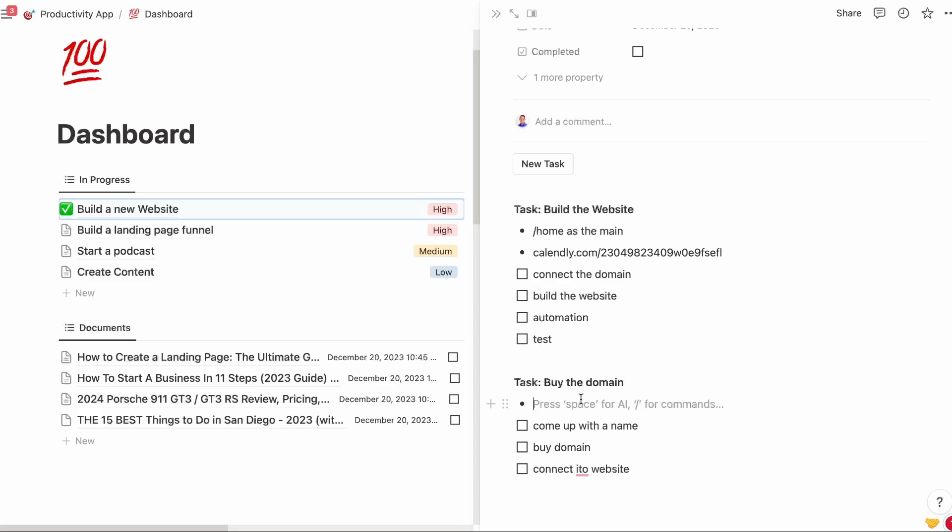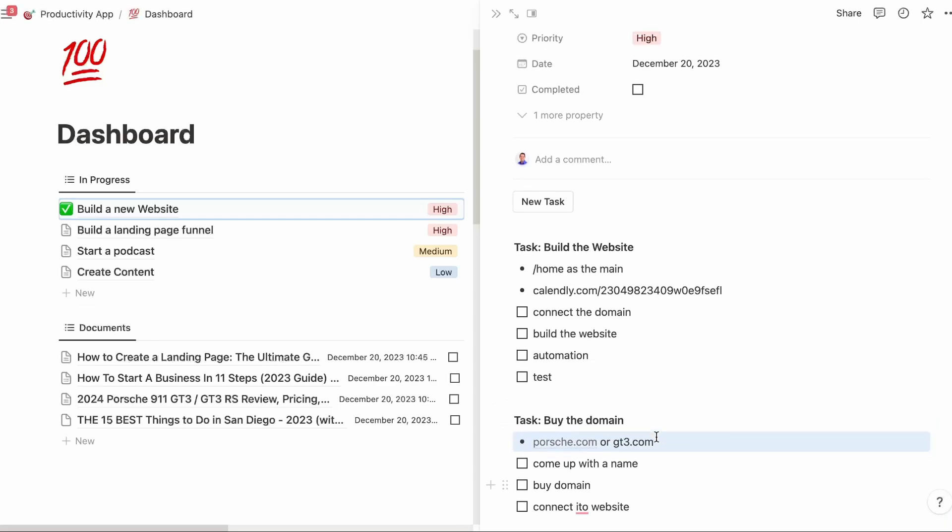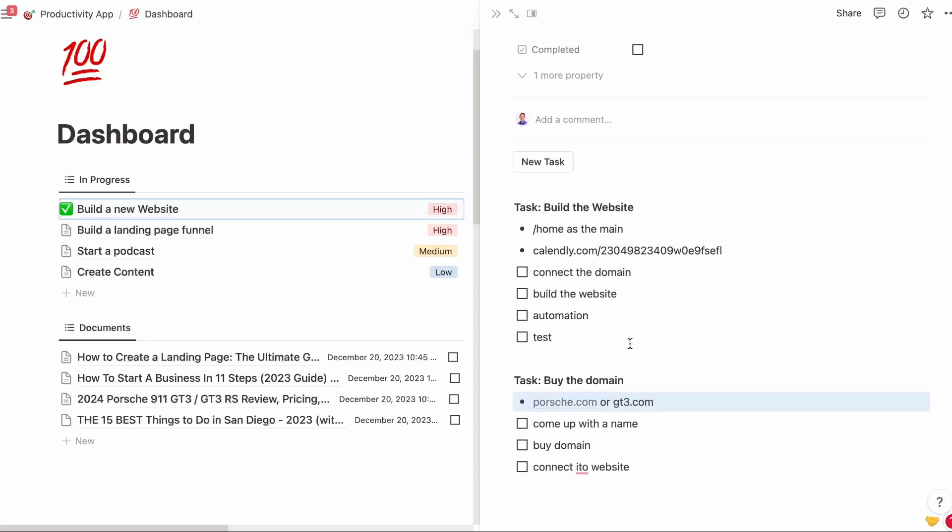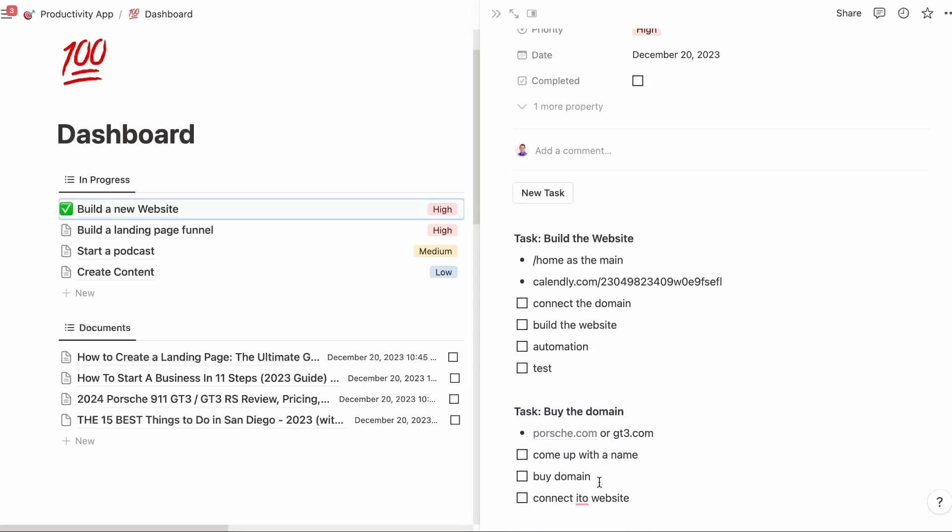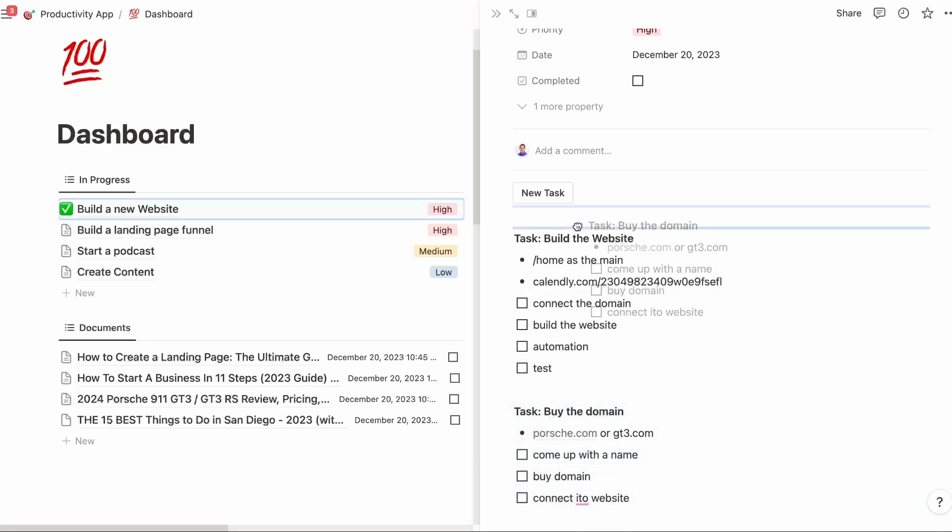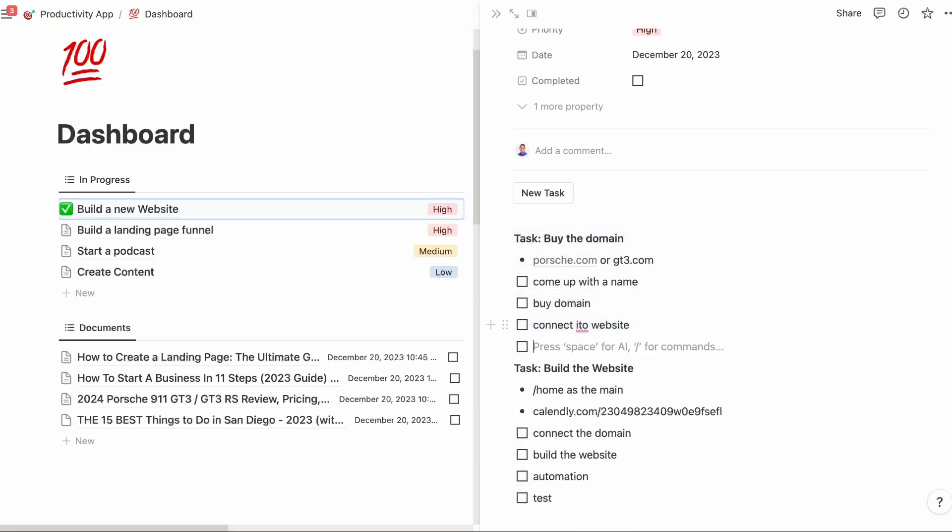And then when I buy the domain, I'm also thinking of Porsche.com or whatever, GT3.com. I want to get those two domains. Just brain dumping and then it's saved in here. I'm going to just drag that because that needs to get done first. So that is the task template.